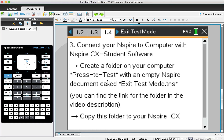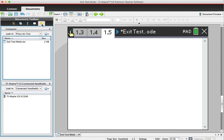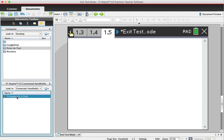You can find the link to the folder in the description below — you can download it from there as well. On your software, if you click on the Content Explorer at the top, you will be able to see the calculator connected. You are just supposed to hold the folder and drag it to your calculator, and done.